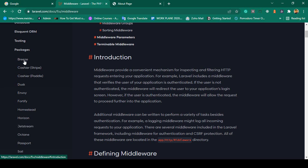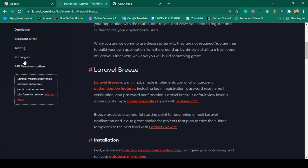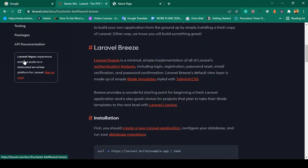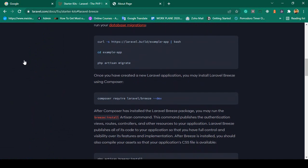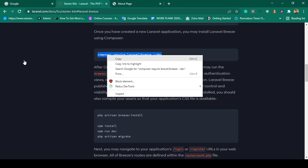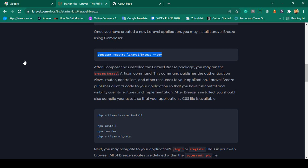In this course I will use Breeze. If you go to the packages and navigate to the Breeze page, you can see the Laravel Breeze page. To install it, we have to run the command: composer require laravel/breeze --dev. I have already created the project, so I copy that dependency command and proceed to install it.